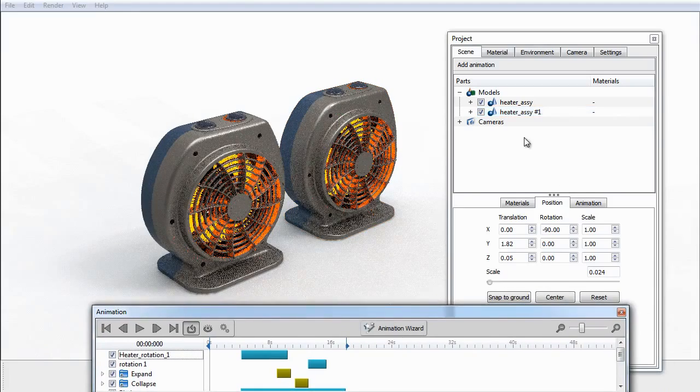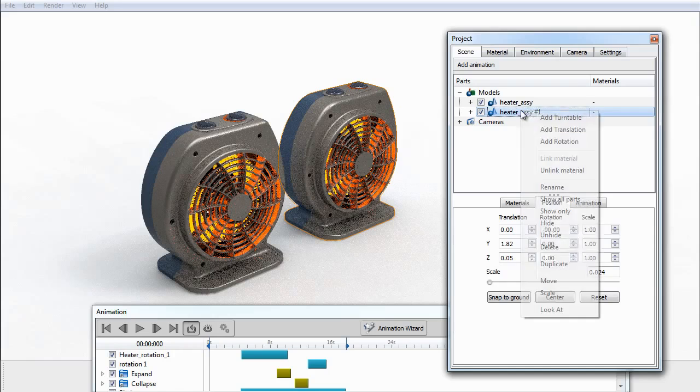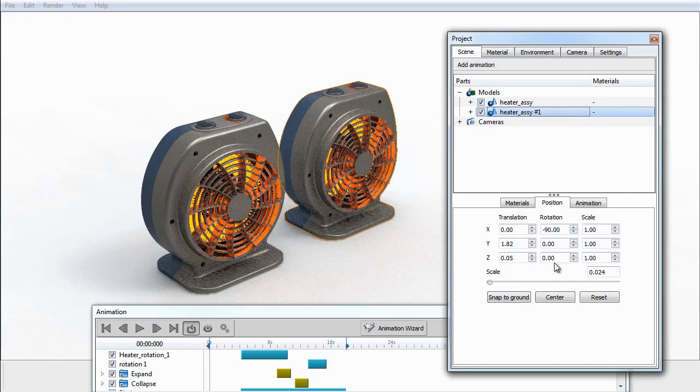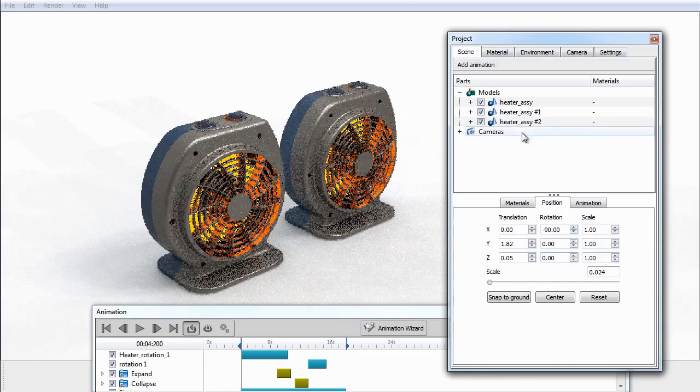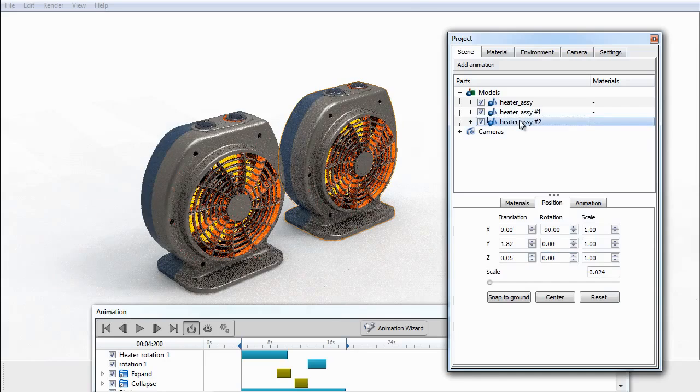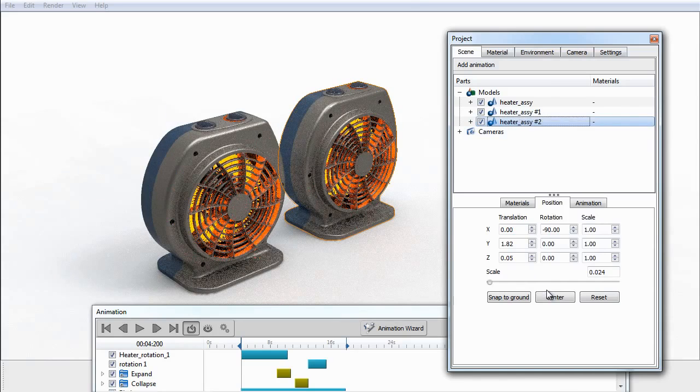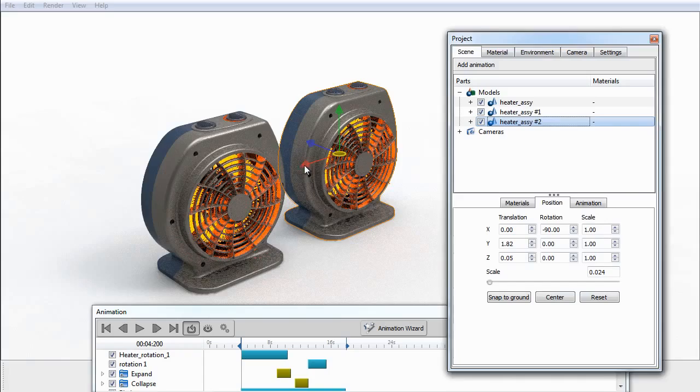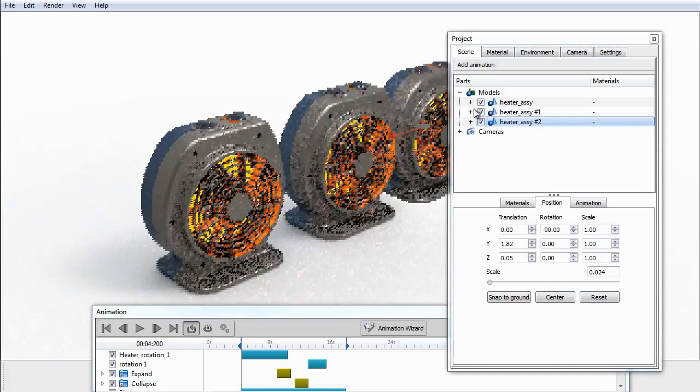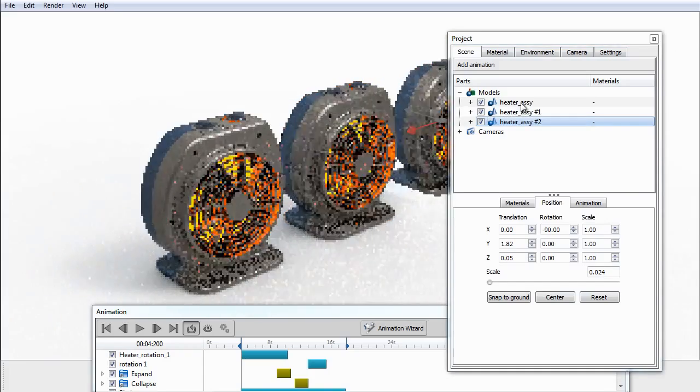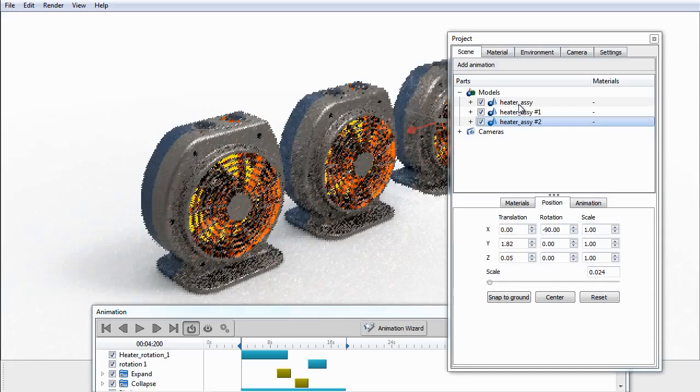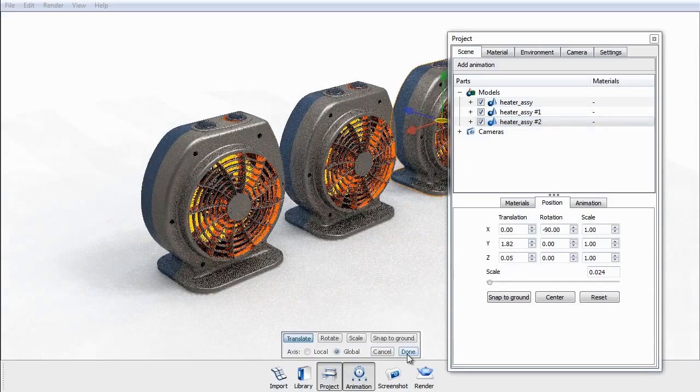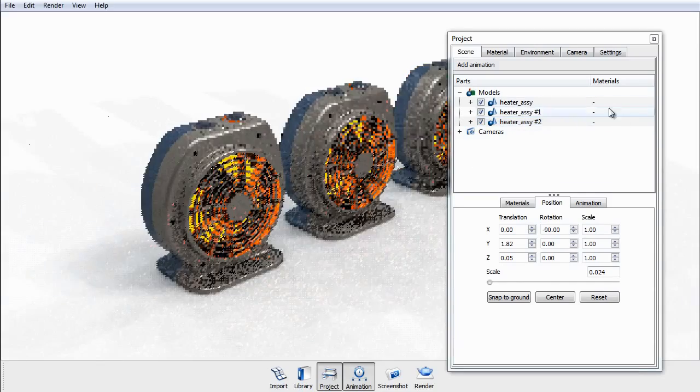Let's go ahead and do one more duplication. I'll right-click on that, select duplicate, and then we'll right-click on the duplicate and select move. Once we're happy with that, we'll press done.